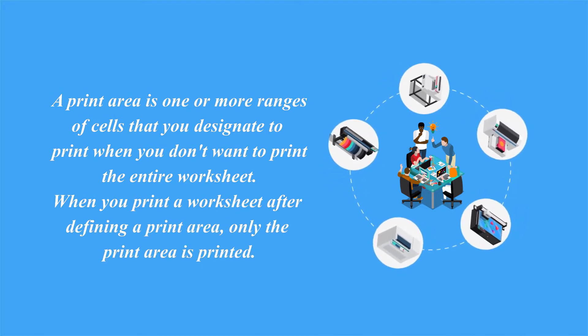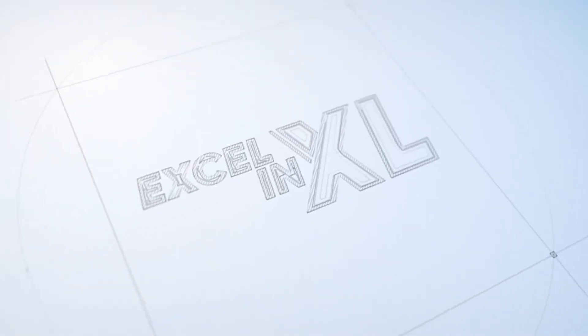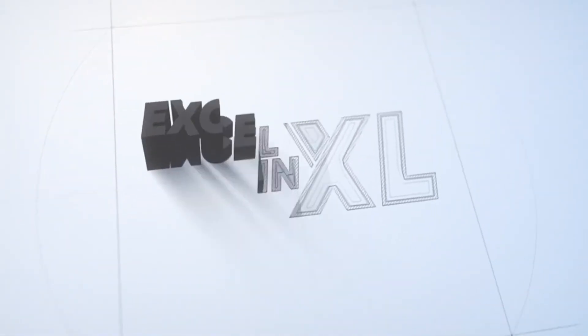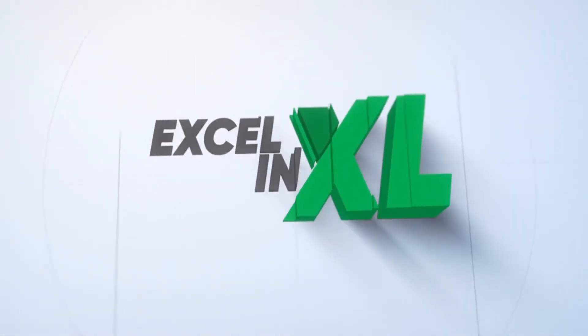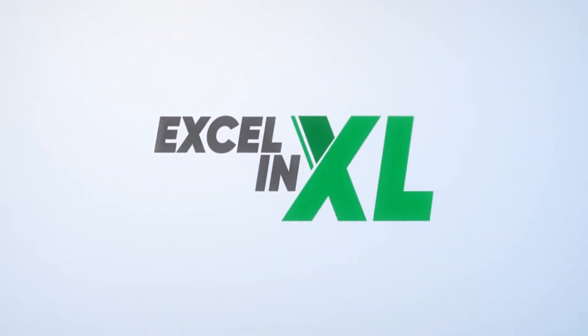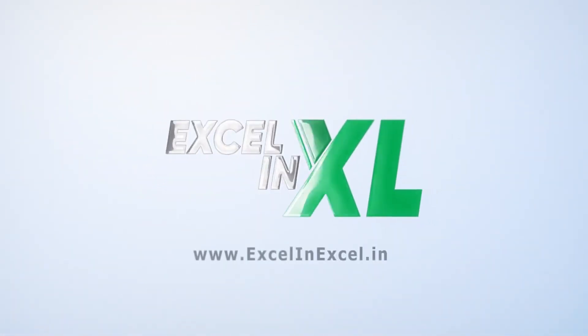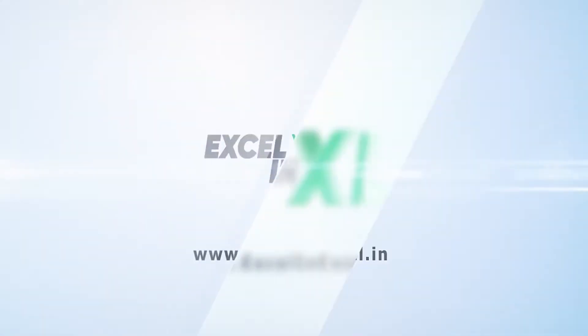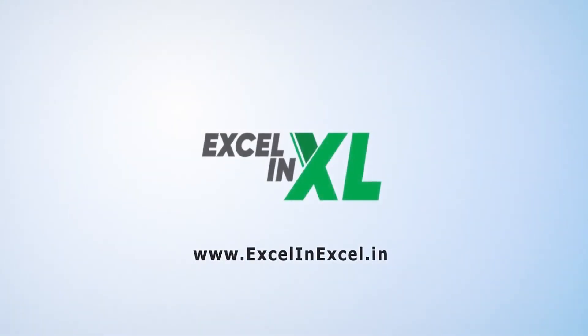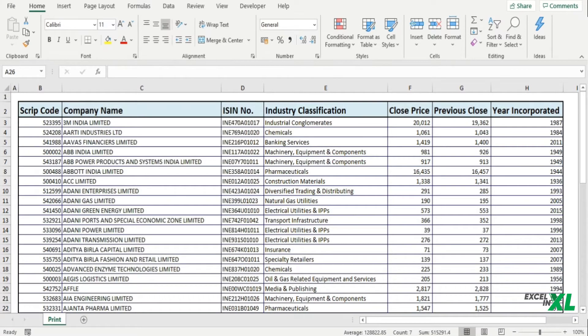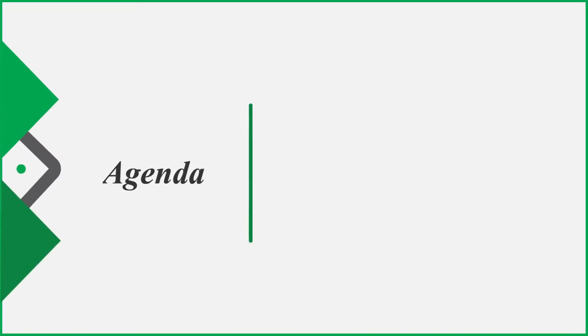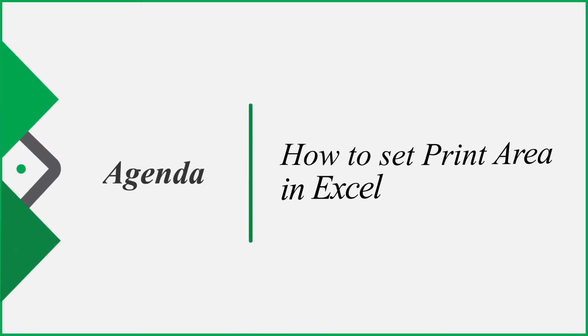Hello and welcome to Excel in Excel. In this video we are going to learn all about the print area in Excel.